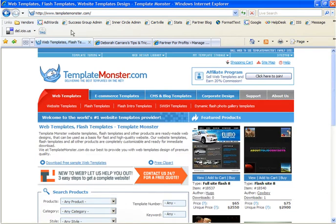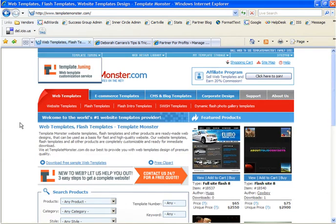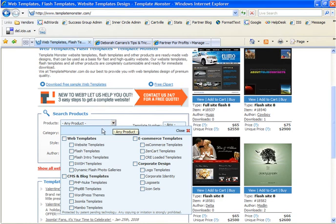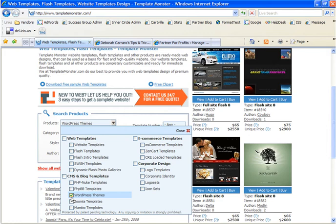Once the screen loads I want you to browse down to the search products area and I want you to select the arrow by the product drop down and we are going to click off WordPress themes. Now you'll notice on this website that you can also purchase templates for your website, templates for your e-commerce or shopping cart, or items such as a logo and templates for your corporate identity. What we're going to be looking for is WordPress themes.